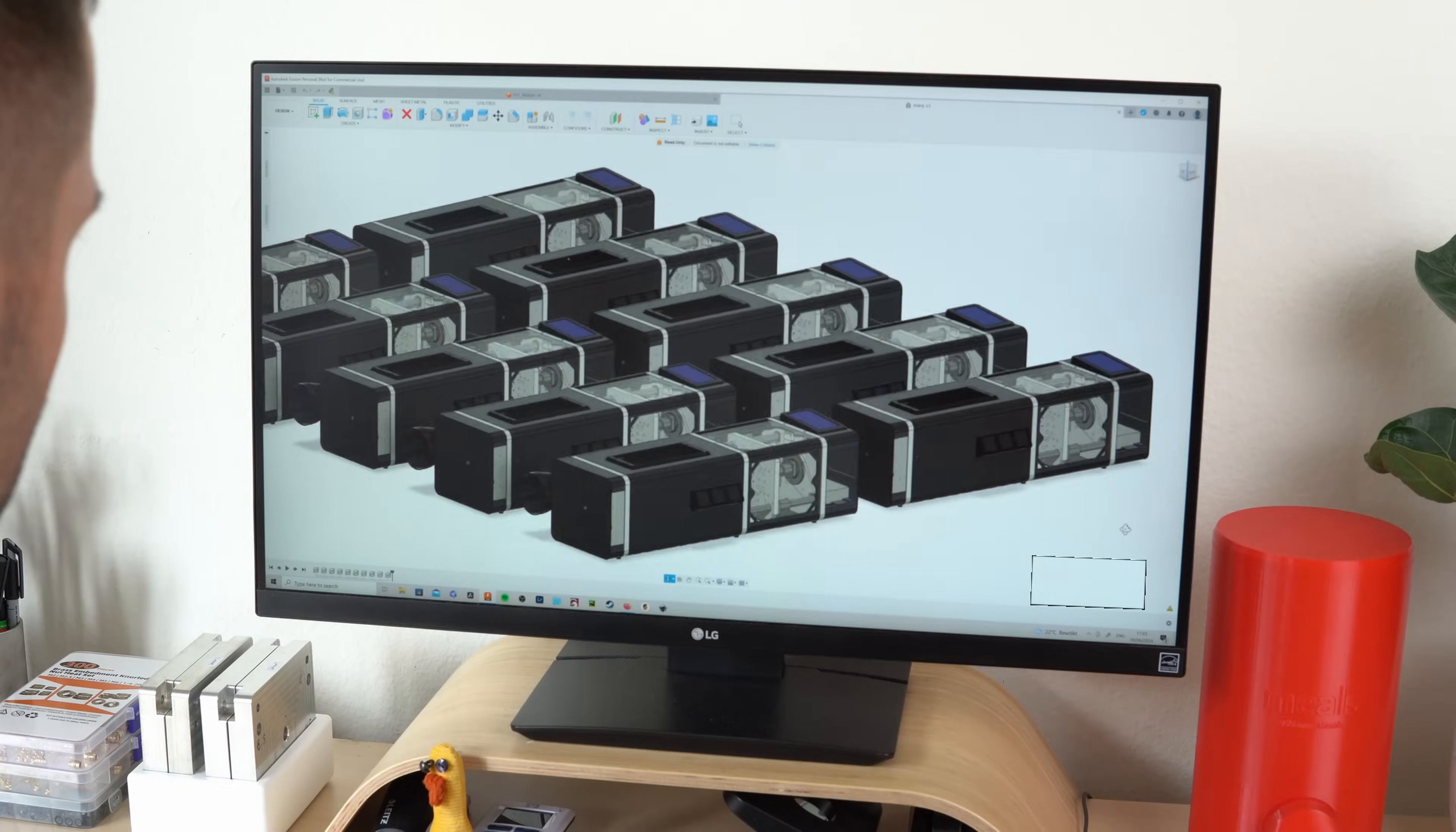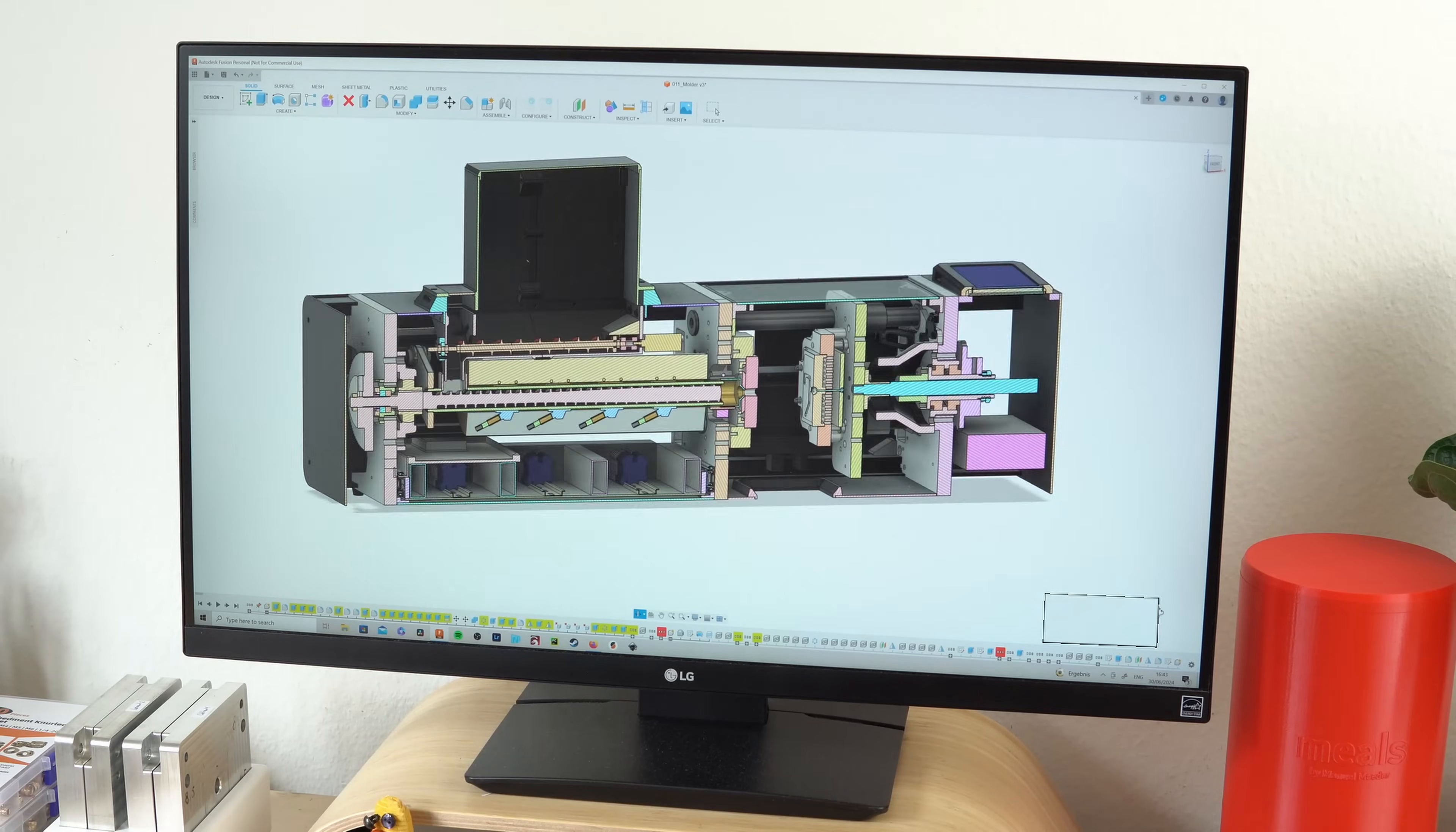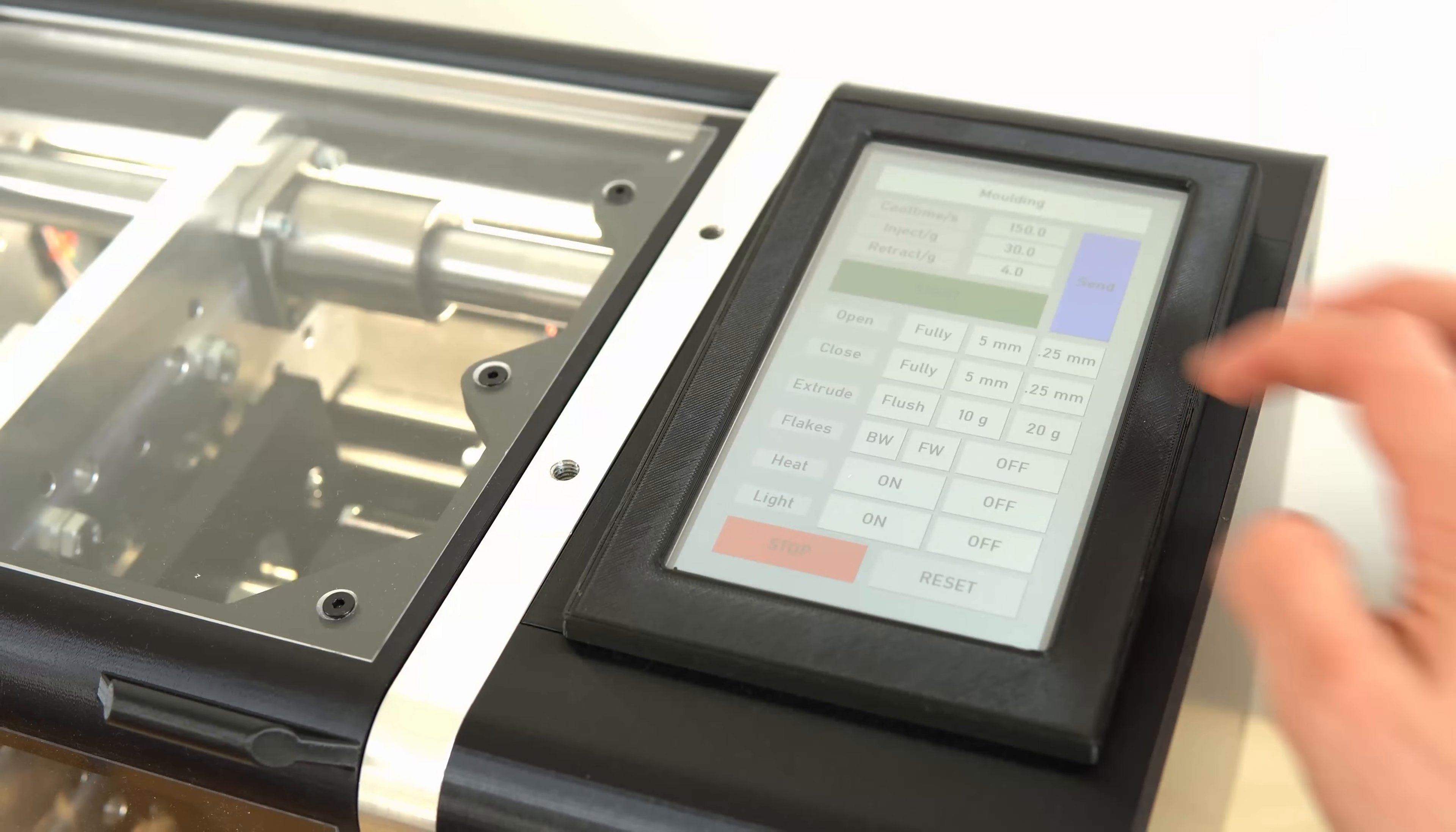In the future, I plan to create several prototypes for testing in various institutions and places. These trials will provide feedback and help refine the machine's design and functionality.